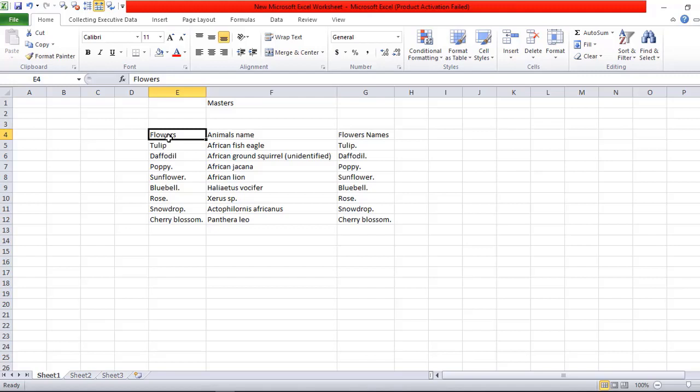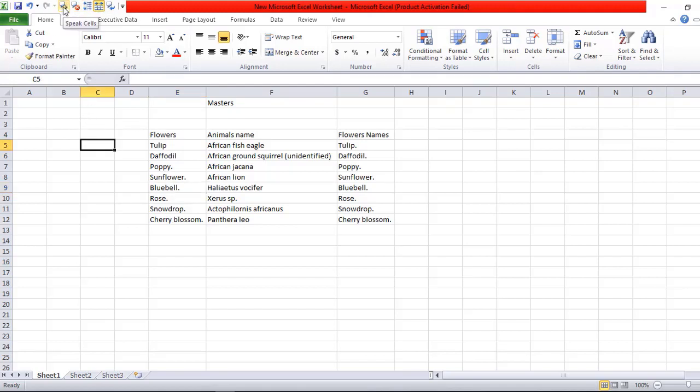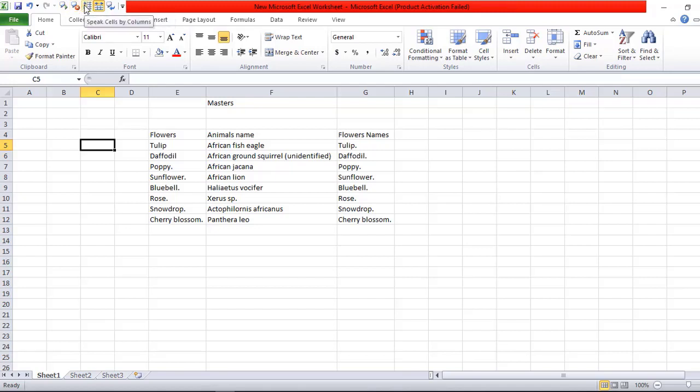As you can see here, there are several Speak Cells options: Speak Cells, Speak Cells by Column, Speak Cells by Row, and Speak Cells on Enter. Now I will show you how I enabled this option.